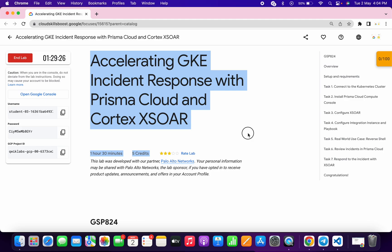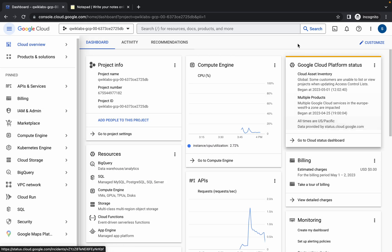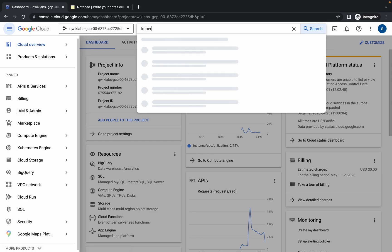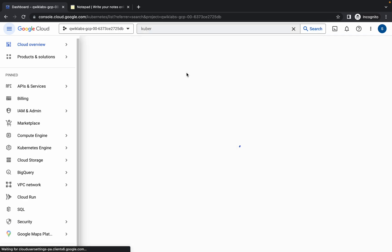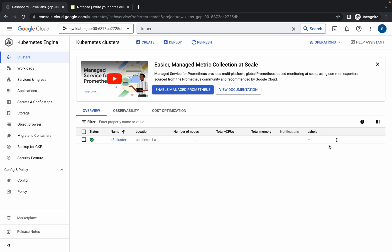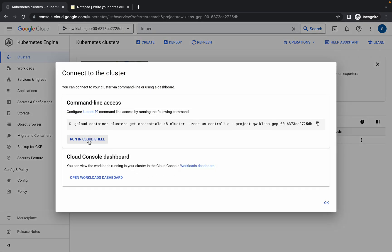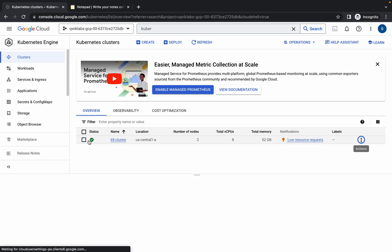Welcome back to the channel. First, log in with your credentials and once you're done, click on the checkbox and click 'Agree and Continue'. Now just wait a second. Search for the Kubernetes cluster, open it, wait a moment, then click the three-dot menu, click 'Connect', and then click the 'Run in Cloud Shell' option.